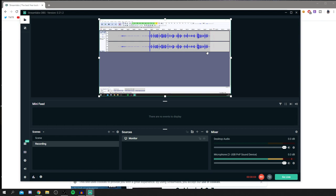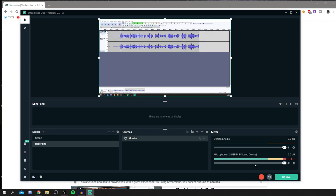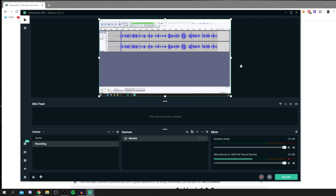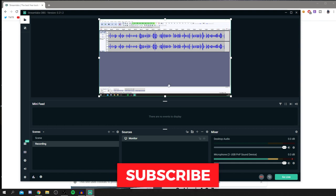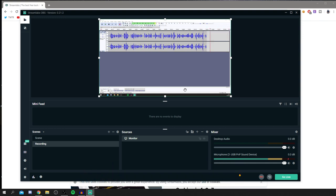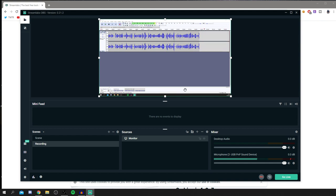To start recording, click the Record button at the bottom right. The timer will start counting up. Once finished, stop the recording and you'll find the file in whatever folder you set as your recording path — mine is in my Videos folder. If you found this helpful, please like, subscribe, and hit the notification bell.